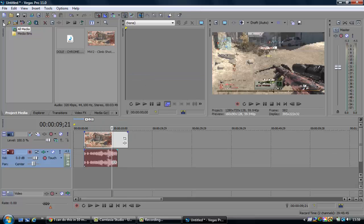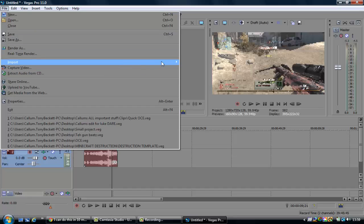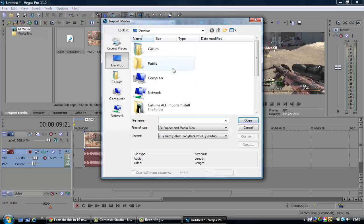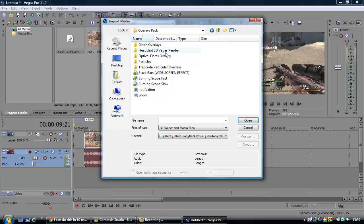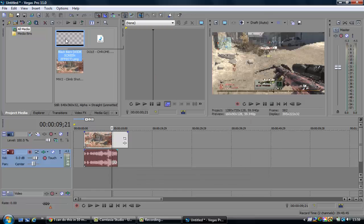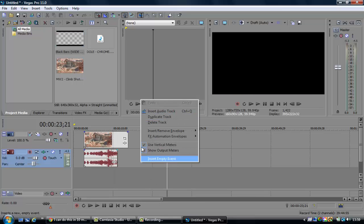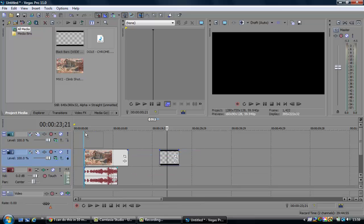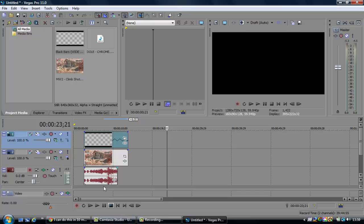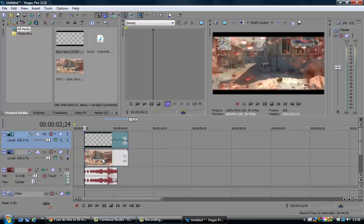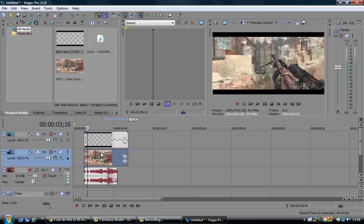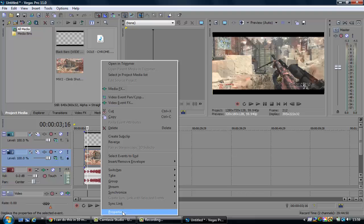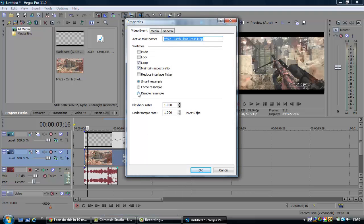So there we have it and now I'm going to import the original black bars. I will link you to all the files I use. I'm going to insert a video track by right clicking, and I'm going to drag that to the end of the clip. We now have the black bars, and you're going to want to right click the clip.